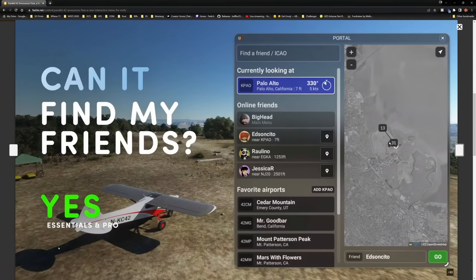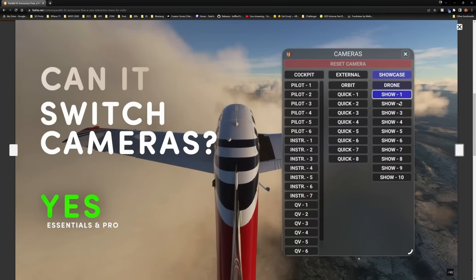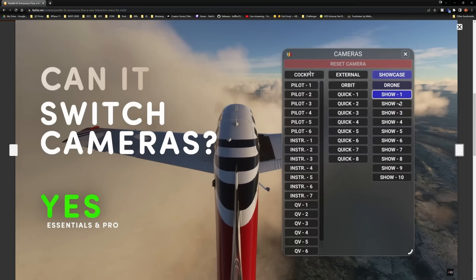That is probably the biggest thing I'm enjoying about seeing this — the cleanliness of the look, the simplicity of it, and the very rapid response. Having one menu that does it all does make a difference. Here's an example of the camera view — much more of what we're used to from other simulators. Rather than having to go cockpit, external, or showcase, you simply click on the one you want and boom, you're switching to that view.